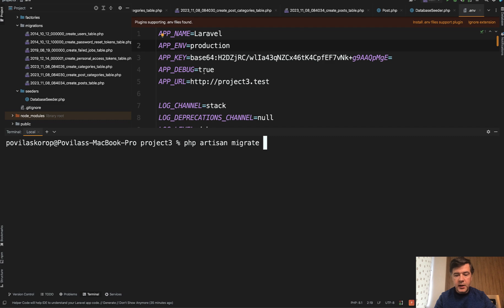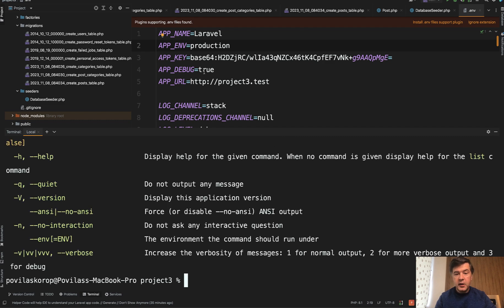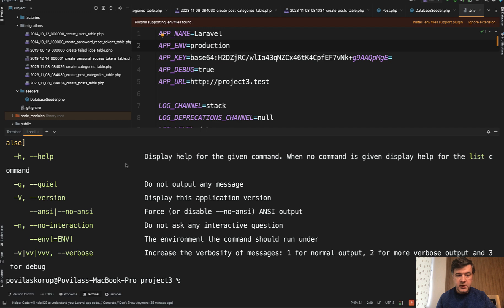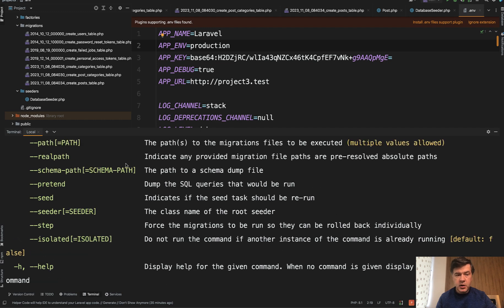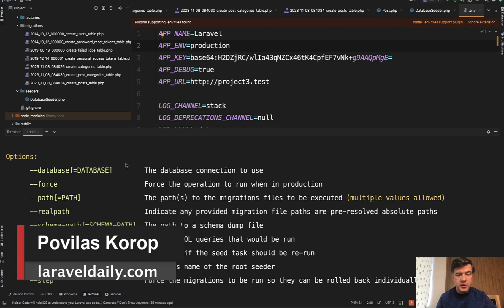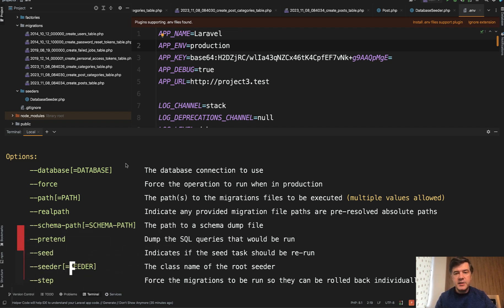and then dash dash help. And it will list all the possible options with their explanations. So there are other options for php artisan migrate. I've just picked the most used and most interesting ones. That's it for this time and see you guys in other videos.